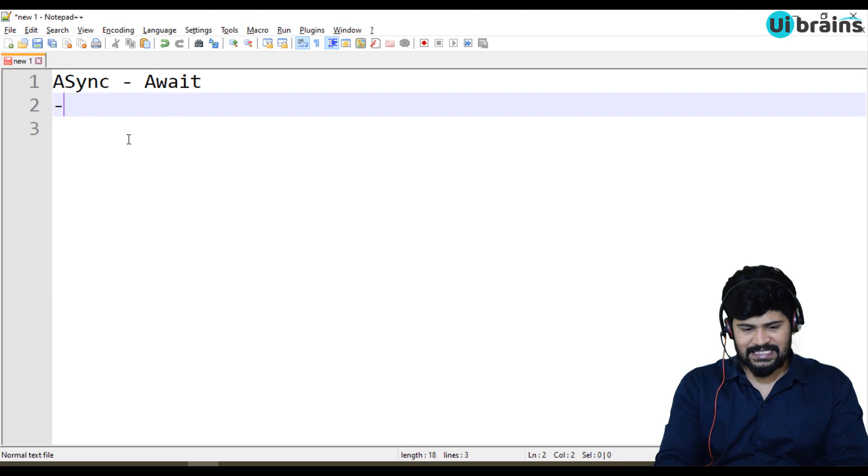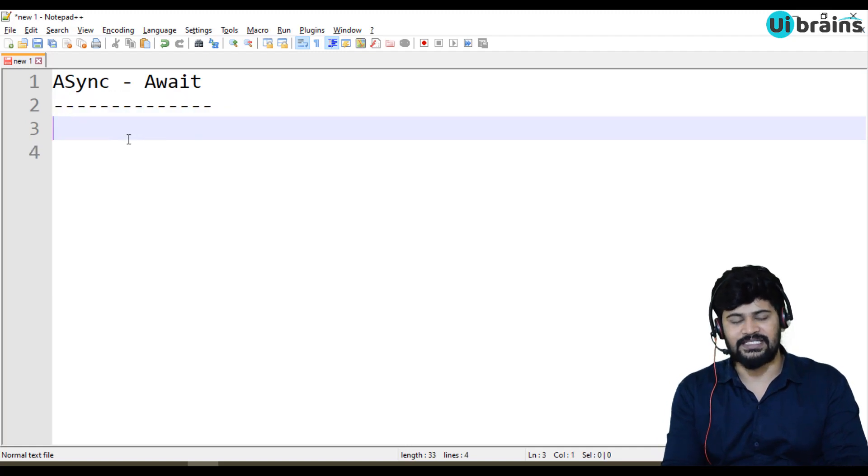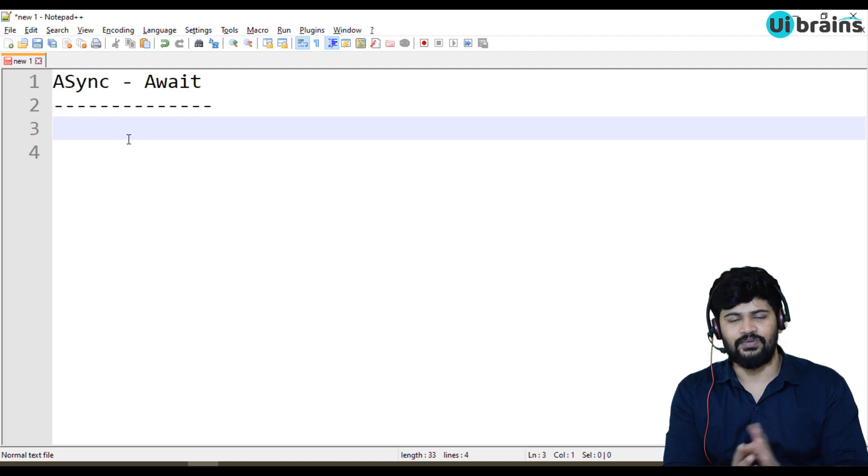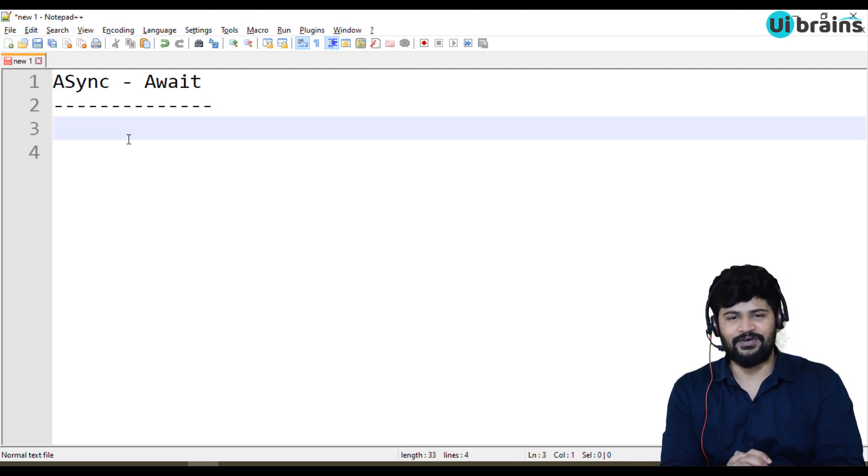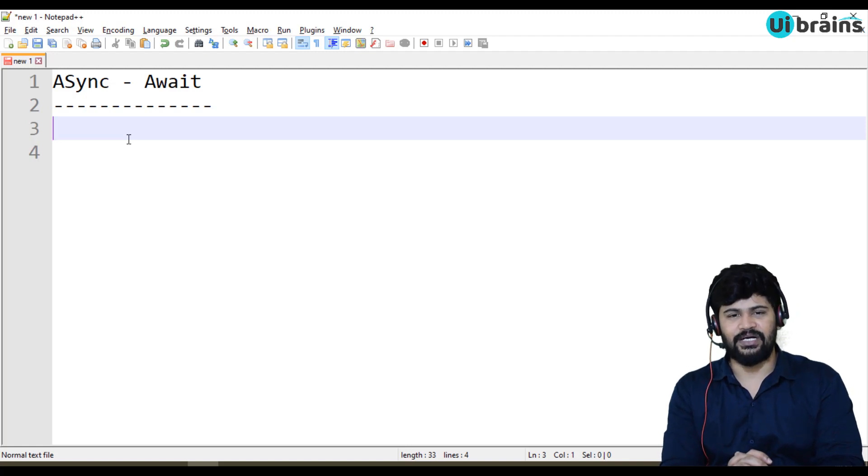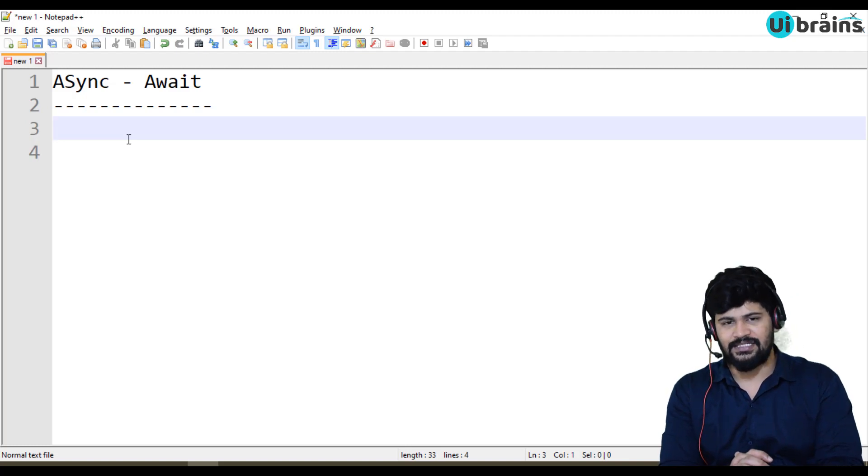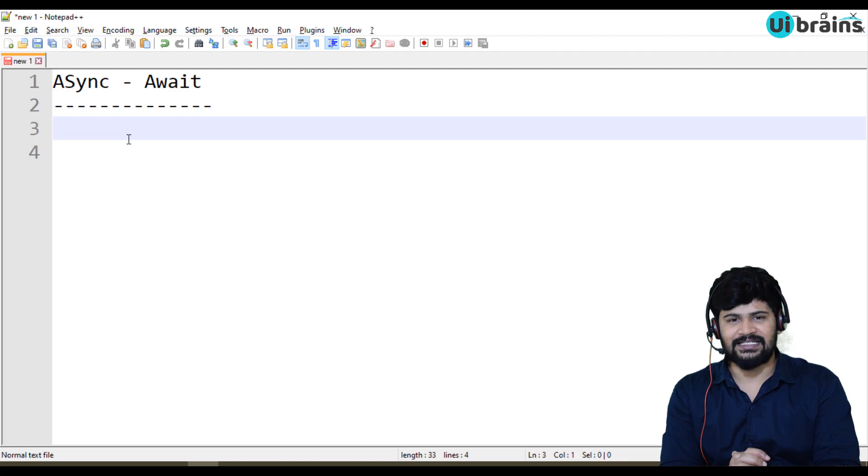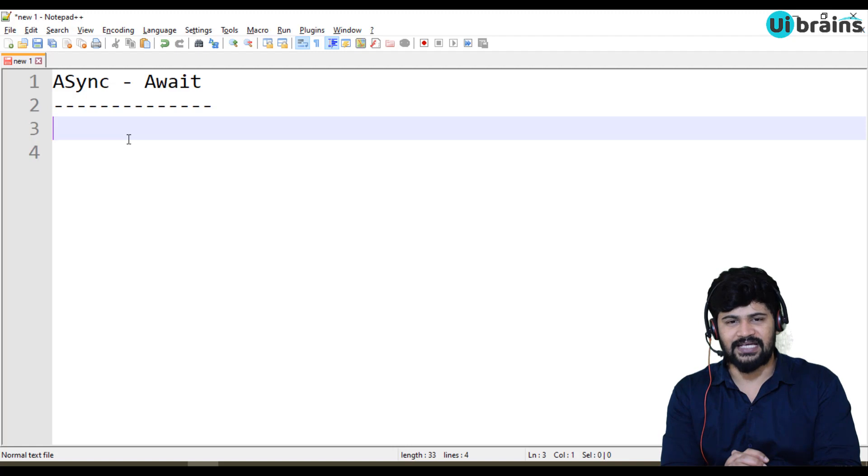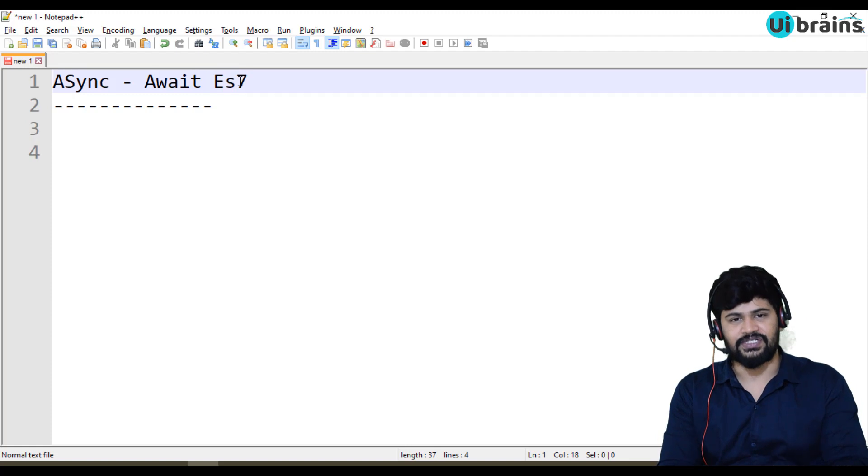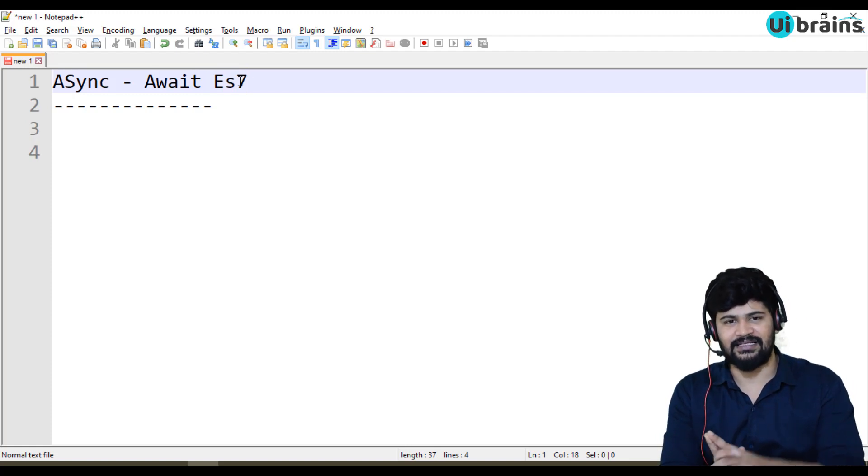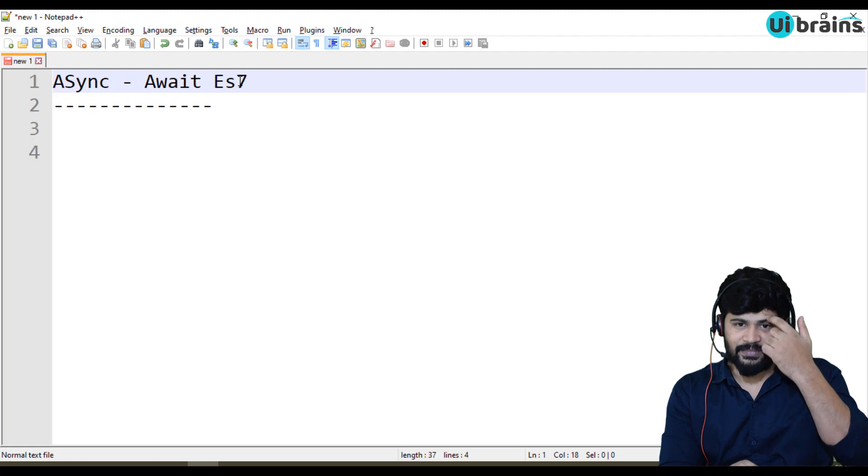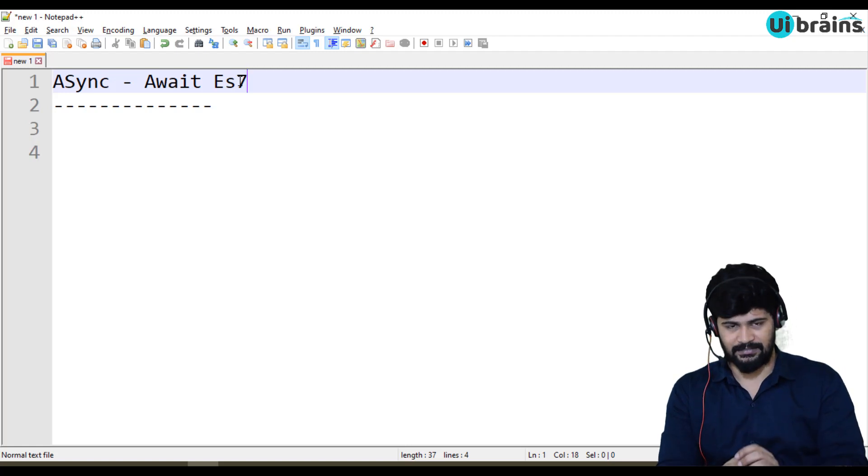This comes under the promise concept. This is a more elegant way to call a promise. Generally, when you call a promise, you do .then.catch and you wait for the result and call other. Here, you can declare a function itself as Async keyword. Internally, anything you want to wait for, you can use Await keyword. There are two keywords given from ES7 version. Let's see the same example what we have done in the promises concept and convert that to Async Await.